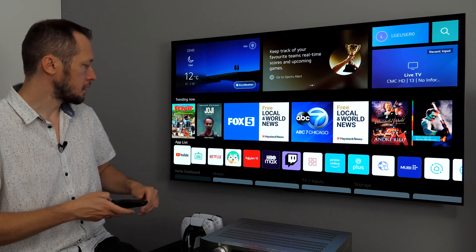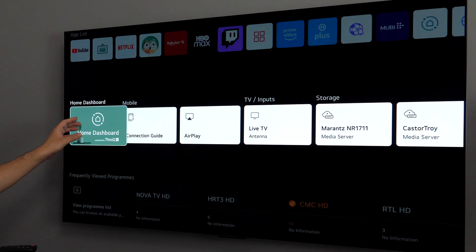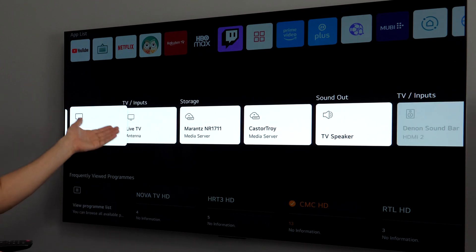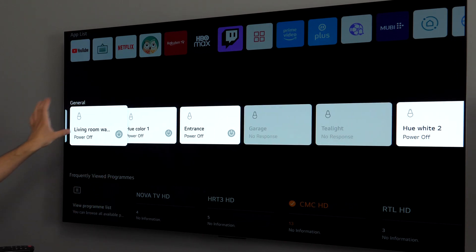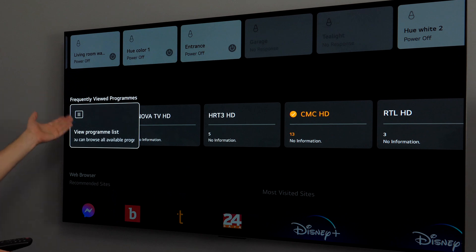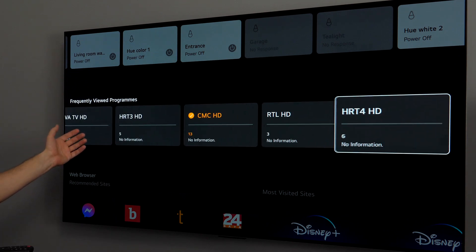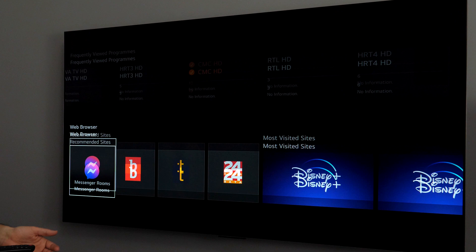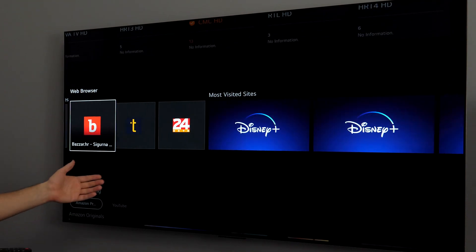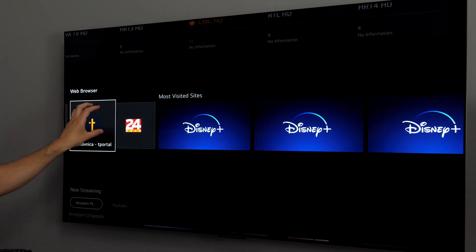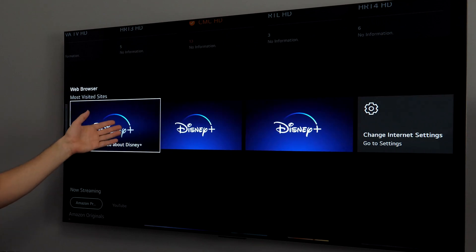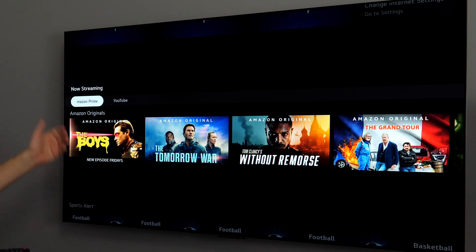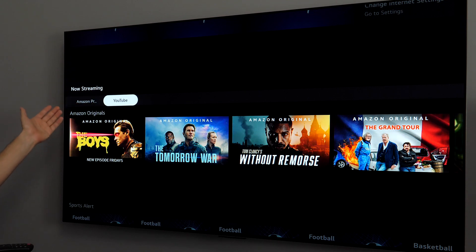Then trending now from different services, whether you are subscribed to that service or not, you will see this content. Then we have app list, which is the only customizable area here. You can basically arrange how you want these apps to be, in which position to put which one, you can delete the apps here. Then home dashboard, mobile connection, TV inputs, storage and so on in this line.